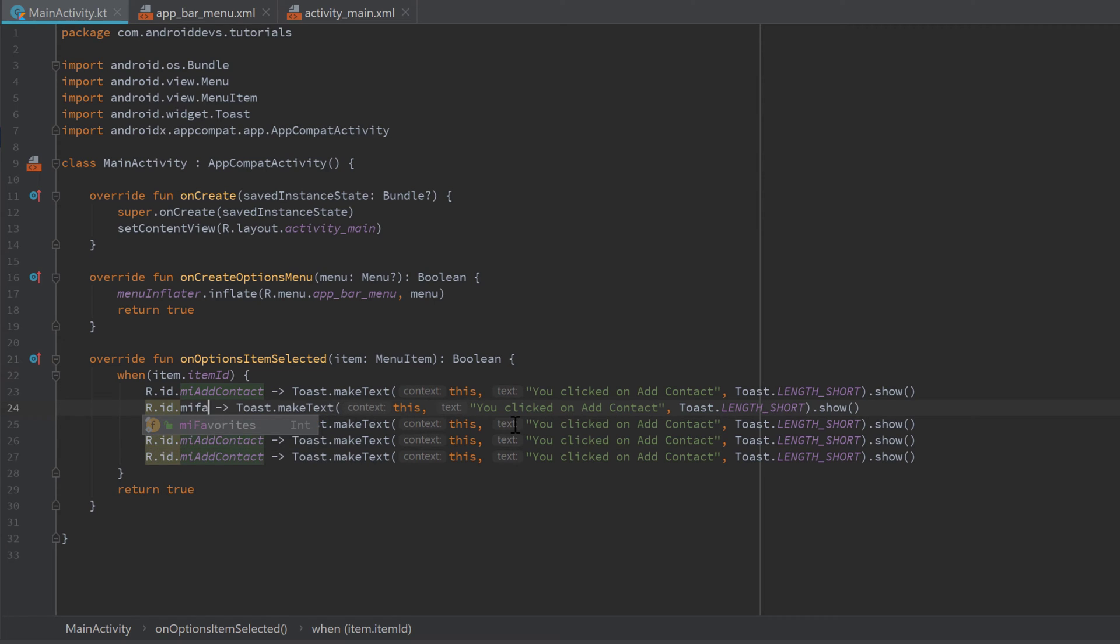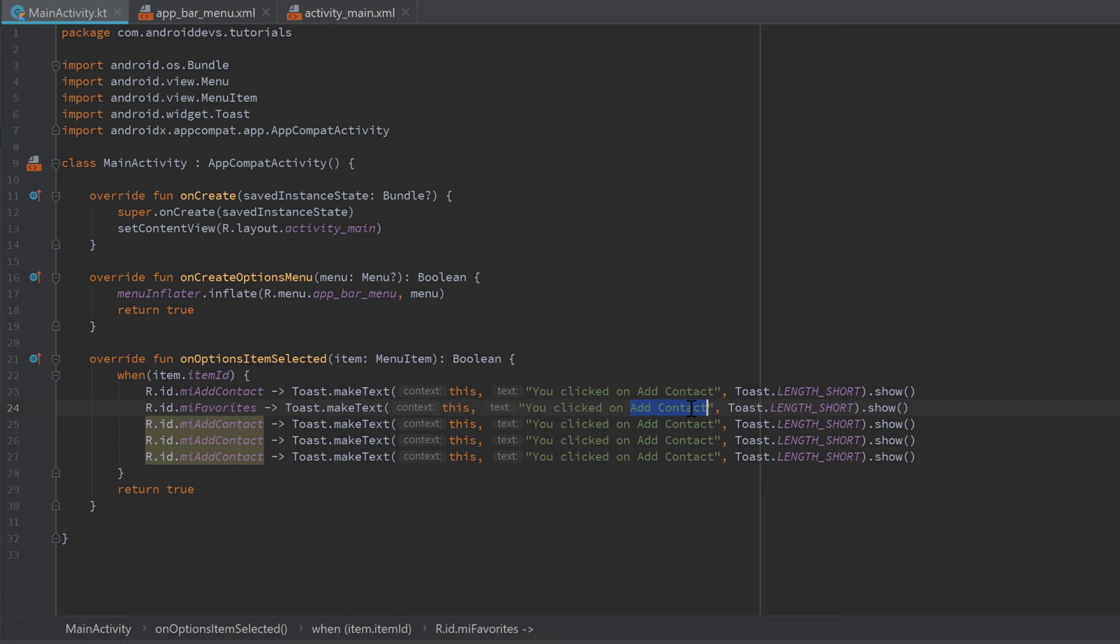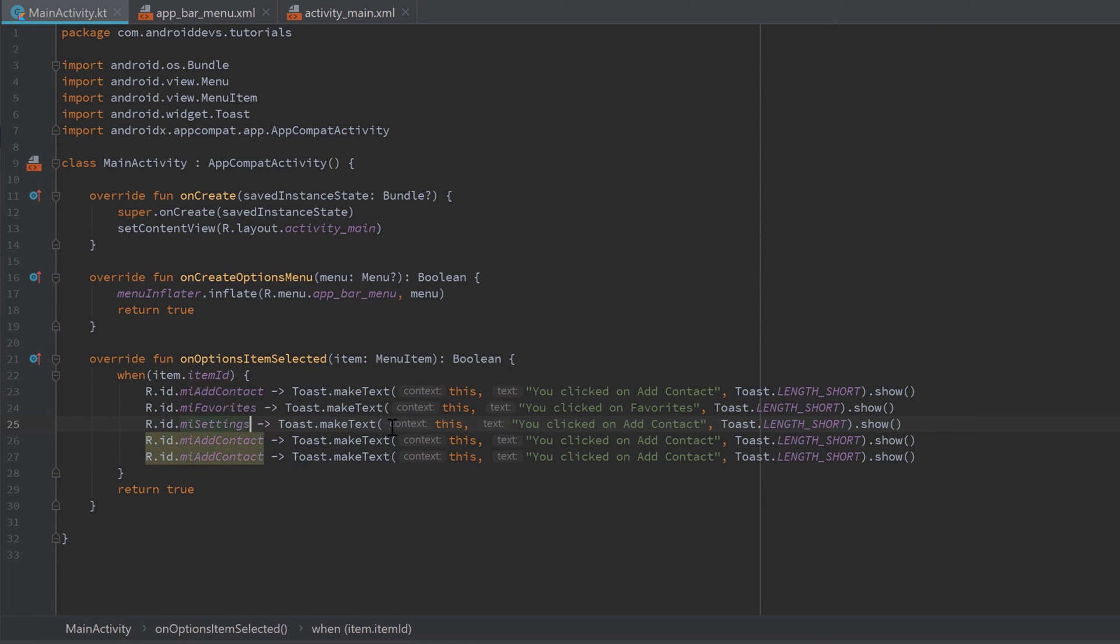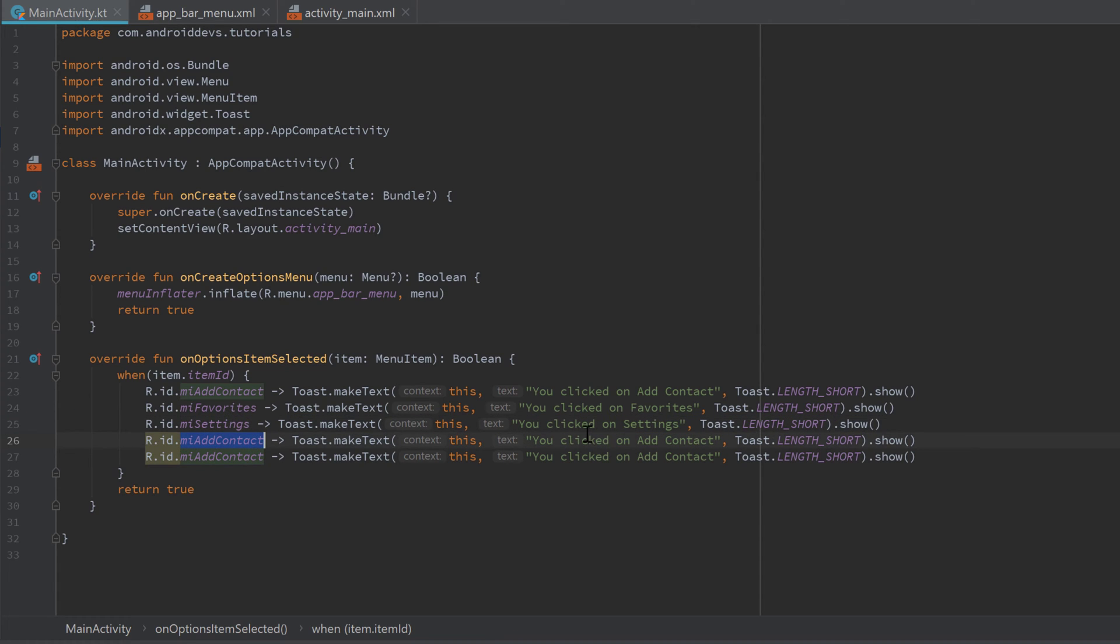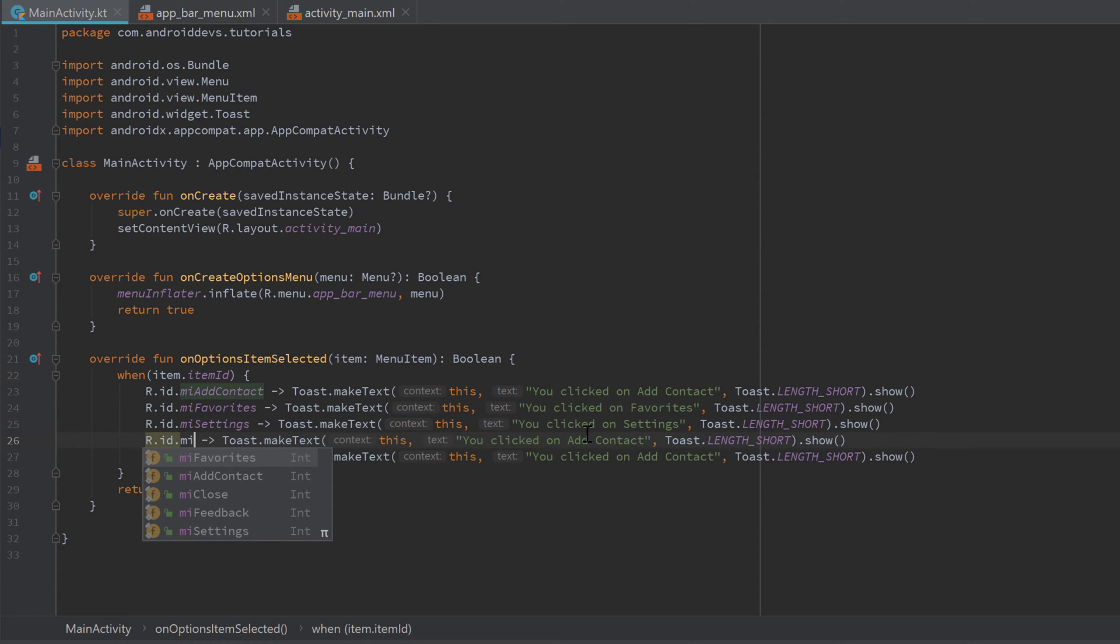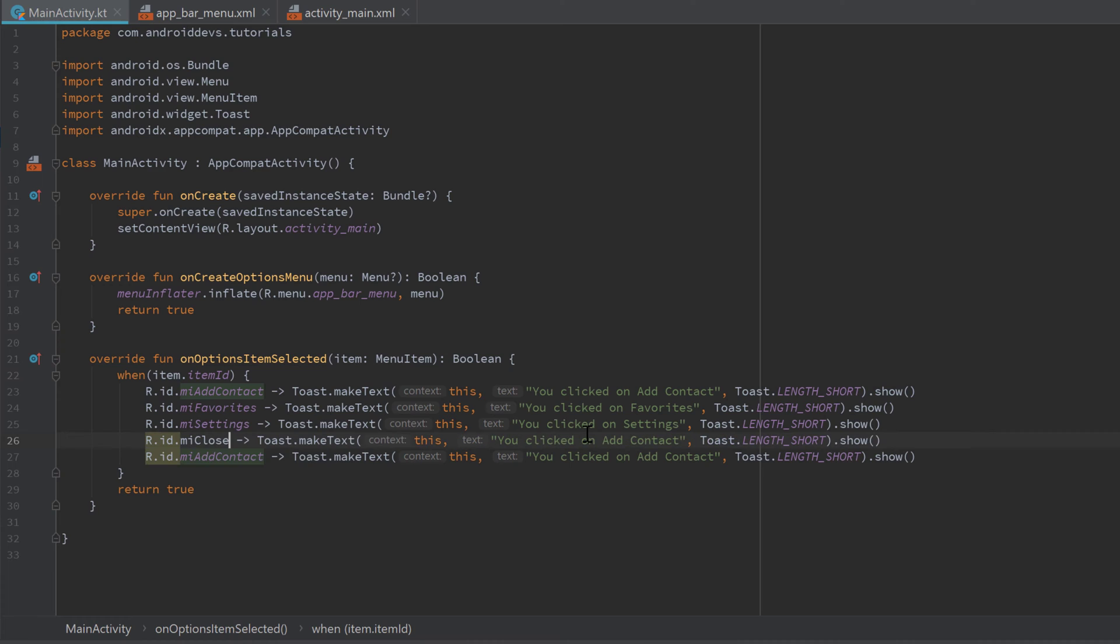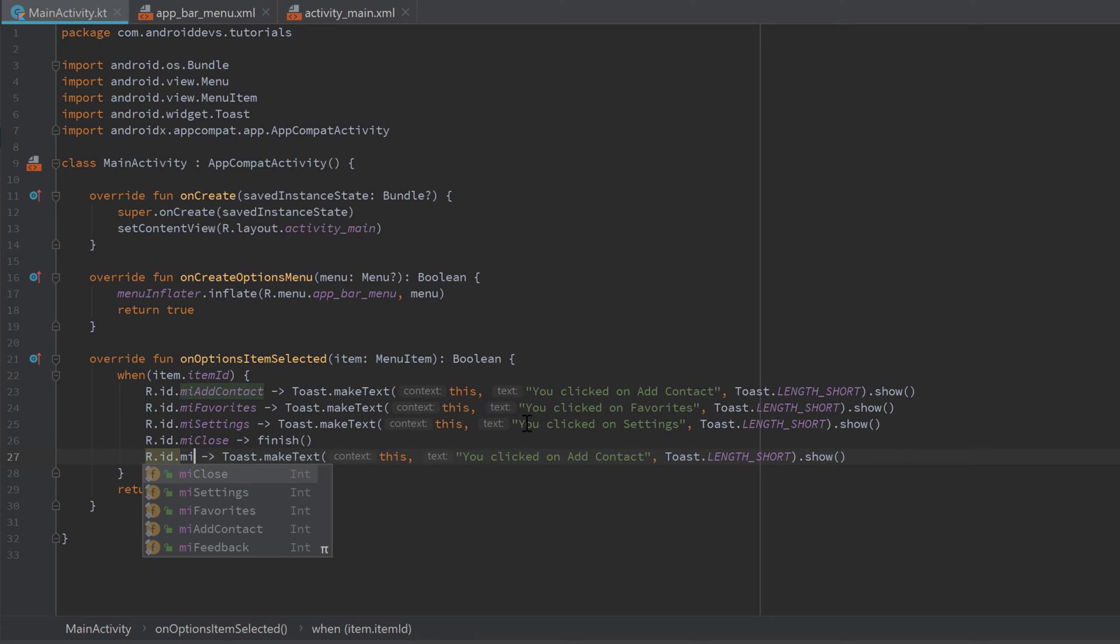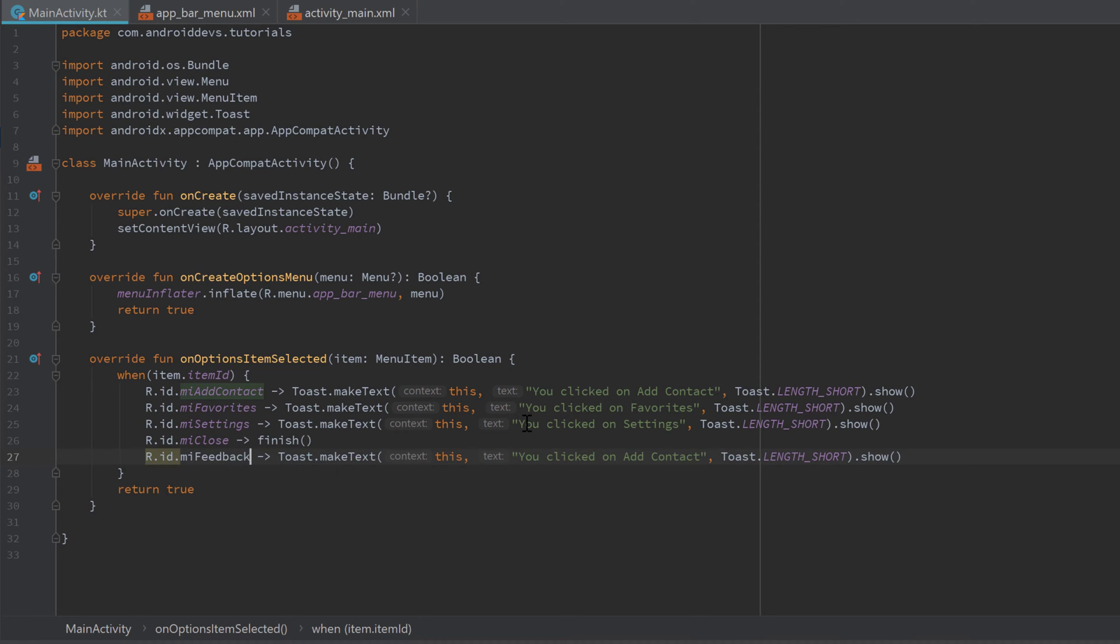Make sure to implement that for each ID we have here. So 'mi_favorites': 'You clicked on favorites'. 'mi_settings': 'You clicked on settings'. Close: 'You clicked on close'. Actually for close we could also just write 'finish()' because that closes our app. And finally, 'mi_feedback'.